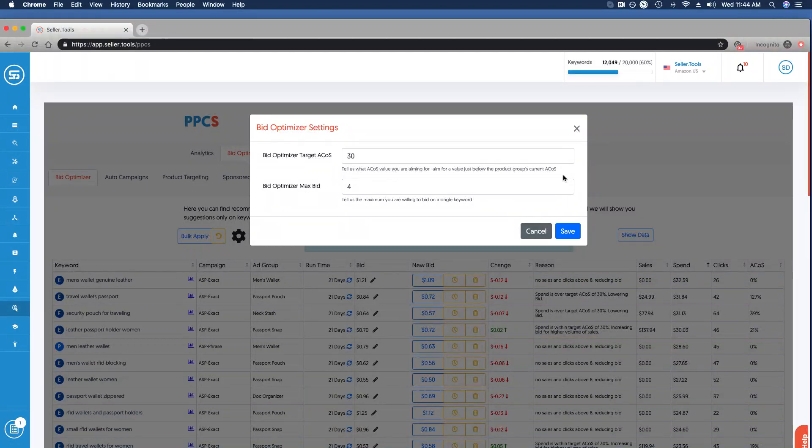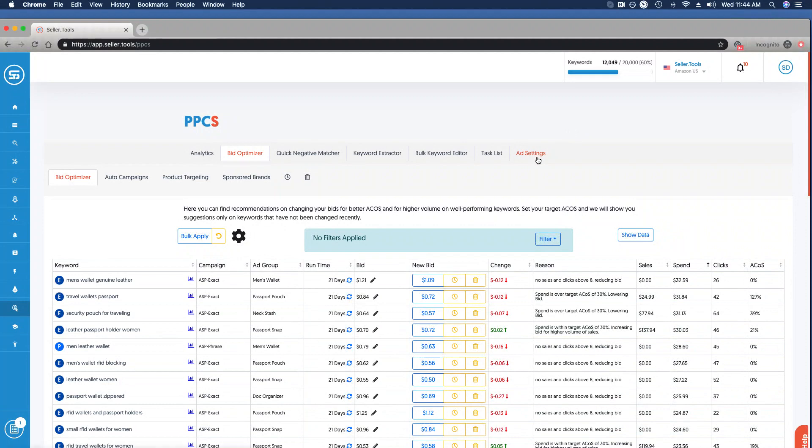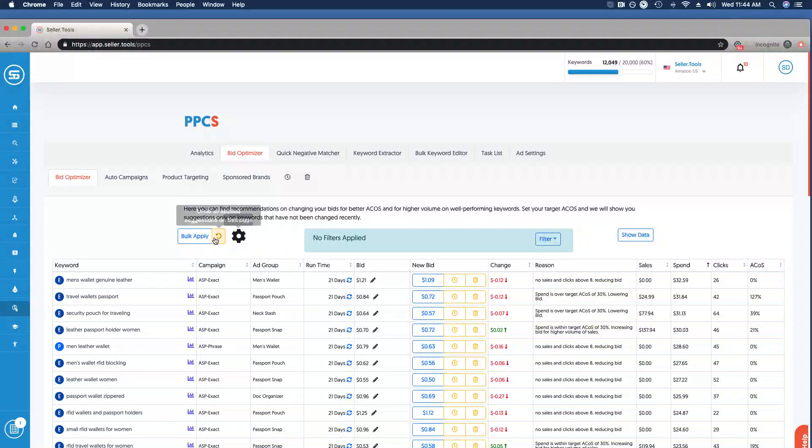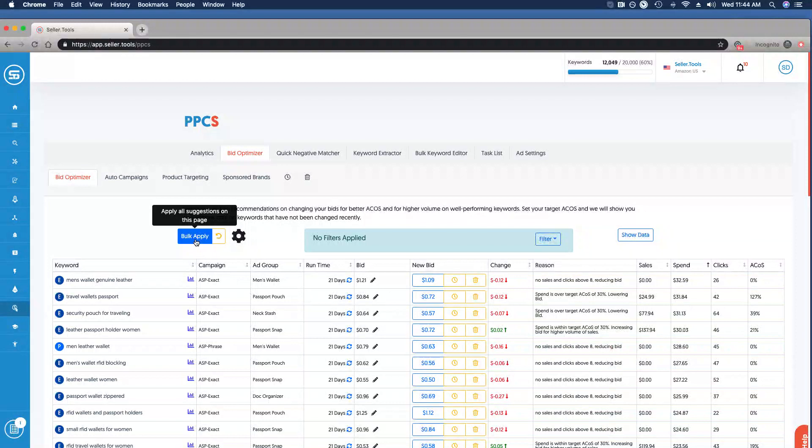That's going to, alongside performance, dictate what's visible here in bid optimizer. Now let's say I am good to go. All of the machine learning, all of the rule-based automation is done for me. I want to bulk apply all of the highlighted new suggested bids which will be added on that page.